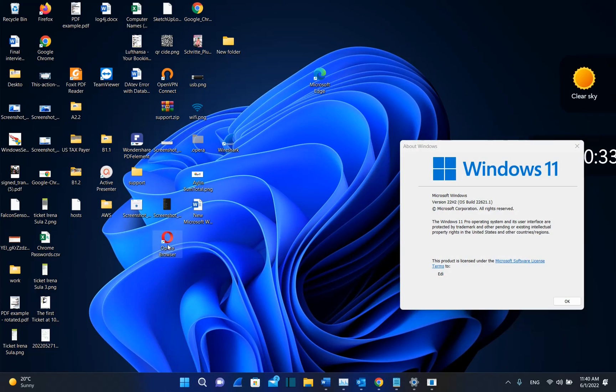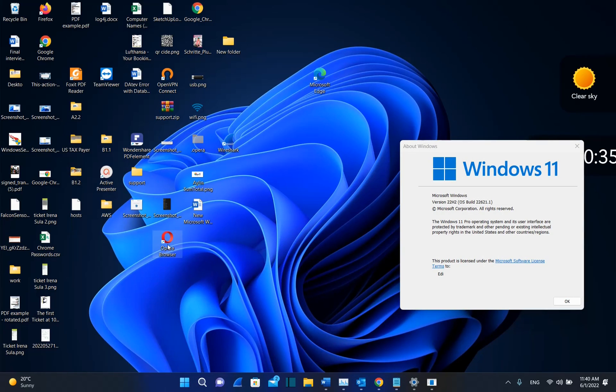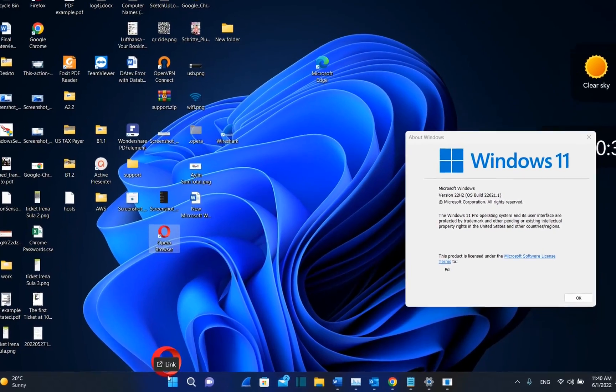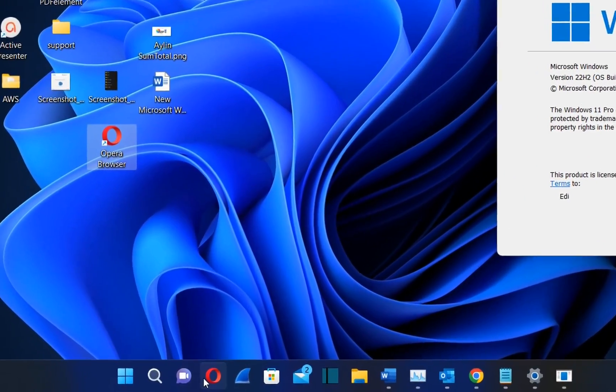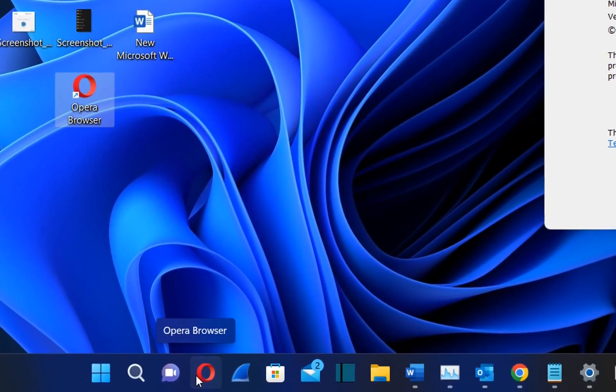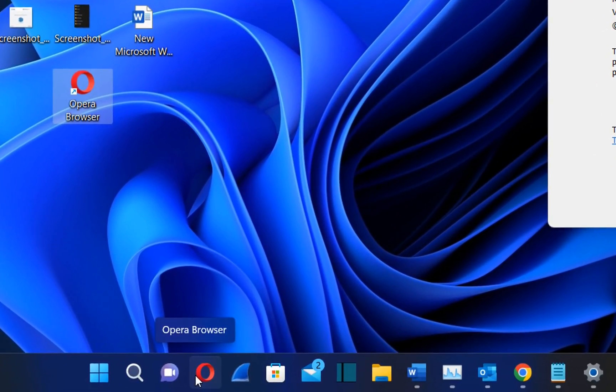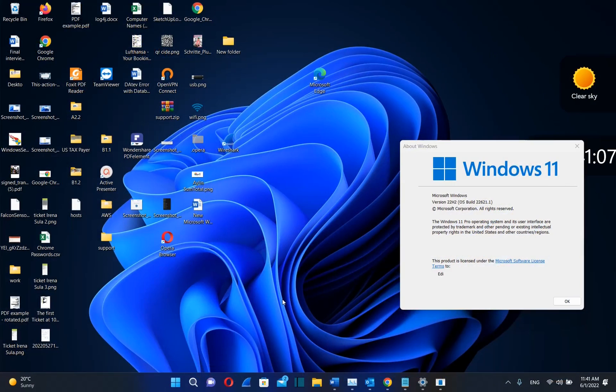If you want to have Opera Browser on your taskbar, you just do the same. You drag it and drop it over here and Opera Browser is on my taskbar. And if you want to remove them from your taskbar,